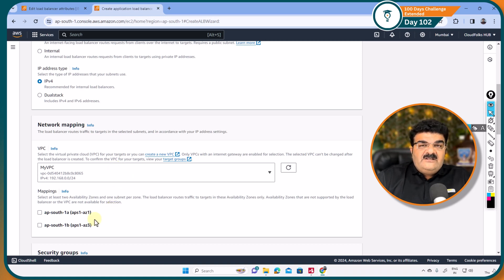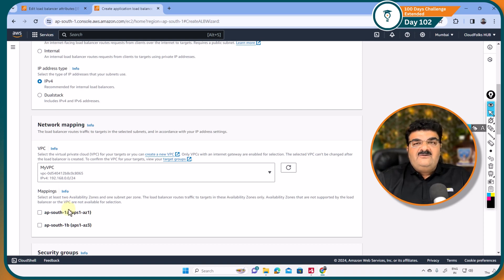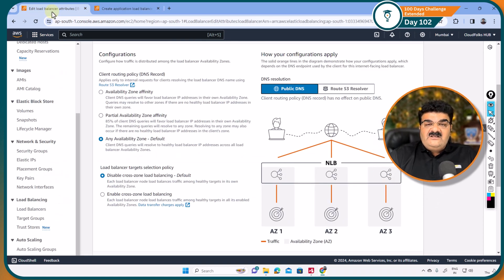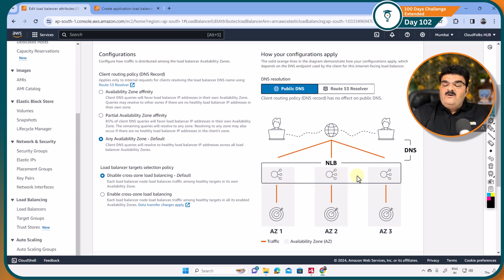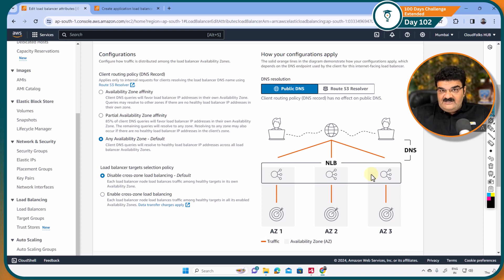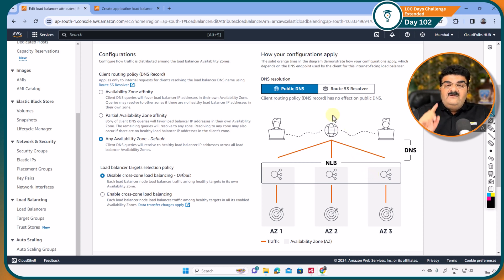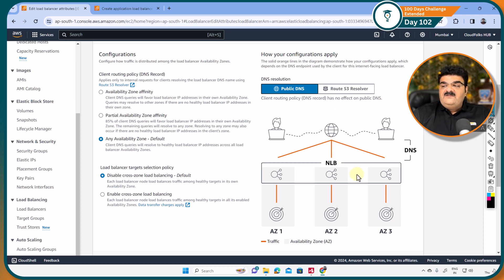When you select any number of availability zones, AWS will create a load balancer node in each particular availability zone. If you look at this picture, here we have selected three availability zones — just as an example. If you select three availability zones during load balancer creation, it will create three load balancer nodes, one in each availability zone. When you send a request to your load balancer, this request will be divided between the three nodes in the three different availability zones.